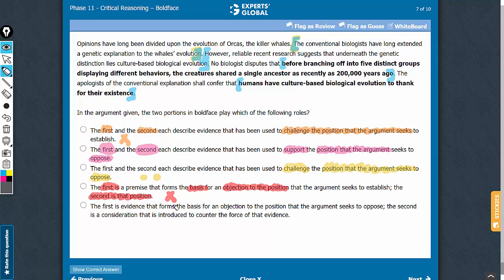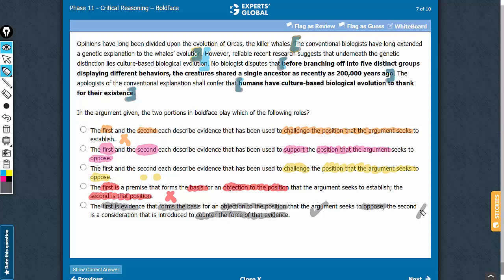Look at answer choice E. To say that the first is evidence that forms the basis of an objection to the position that the argument seeks to oppose is alright — the argument opposes this conventional thought and the first also opposes the conventional thought. But the second part says the second is a consideration introduced to counter the force of that evidence, meaning the second boldface is countering the first boldface. That is not the case; the two boldfaces are in sync. So answer choice E cannot be correct.